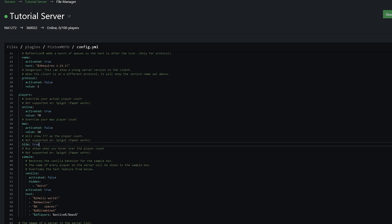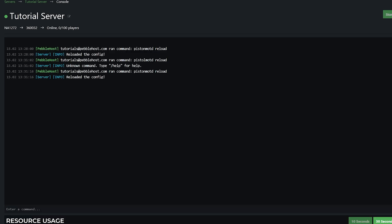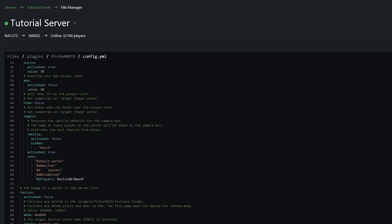This would just be basically a fake number or you can even hide the player count. So if we change this to true save and once again run the reload command you can see here the player count is actually just three question marks.